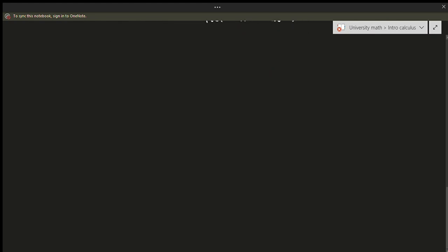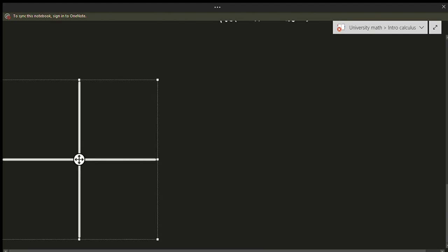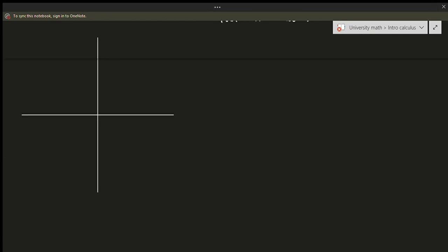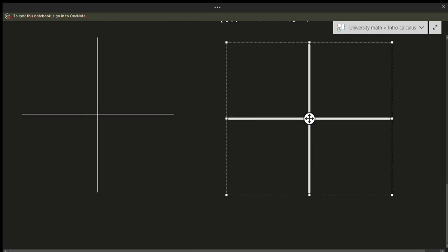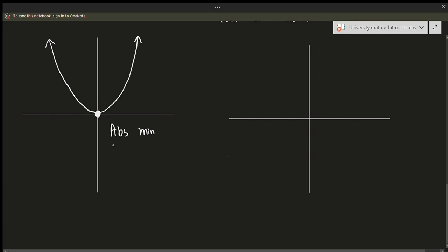You have to be a bit careful because not everything is as obvious as it seems. Let's draw two graphs. Suppose we have y equals x squared — there's an absolute minimum at x equals 0 because that's the lowest point on this graph.